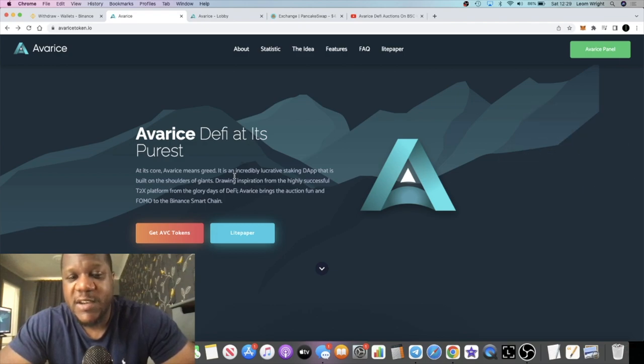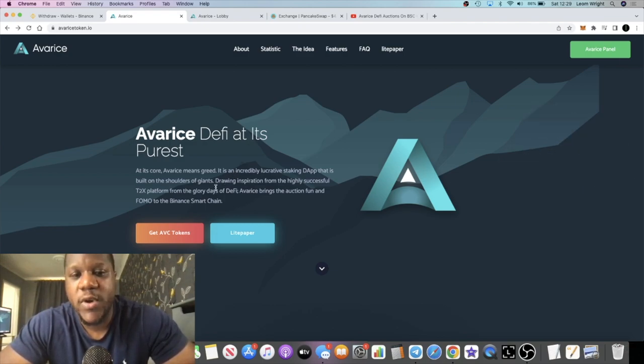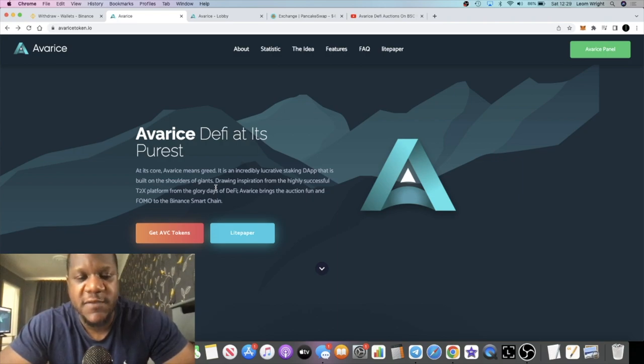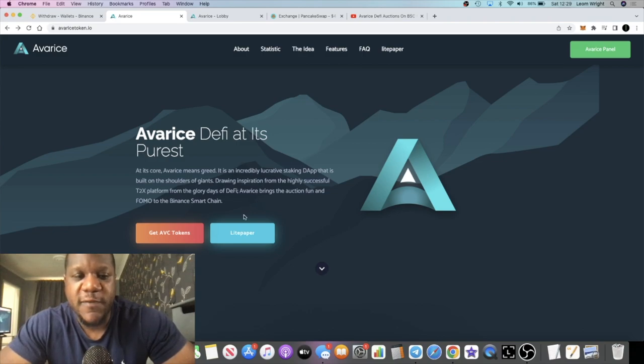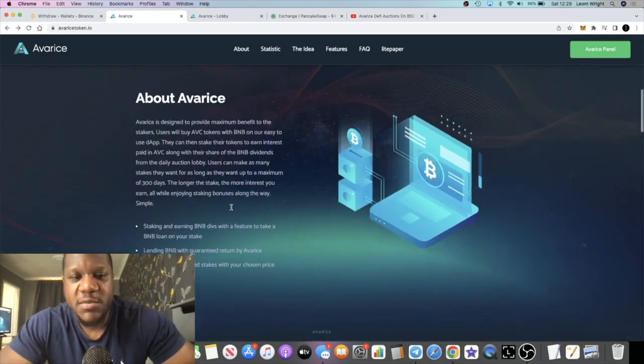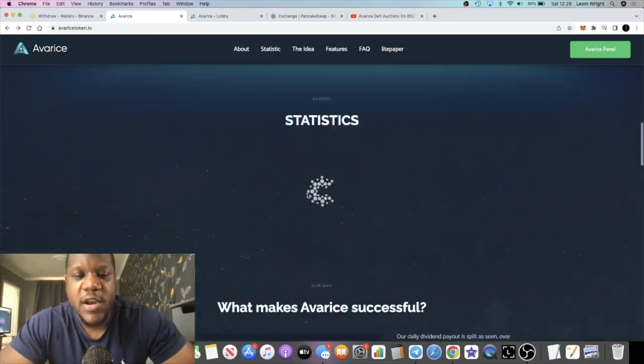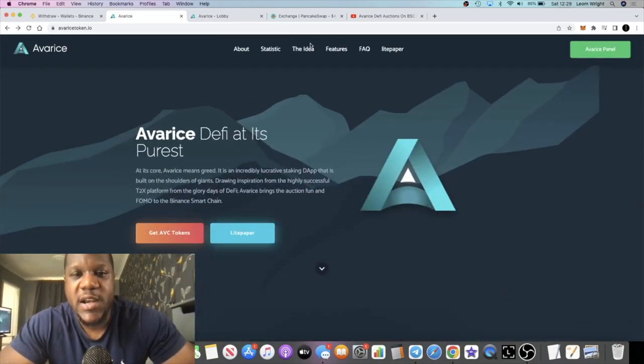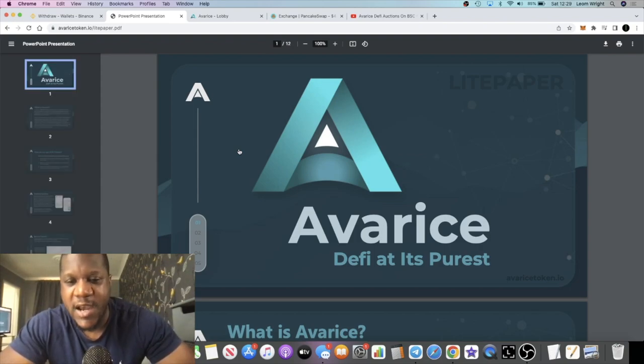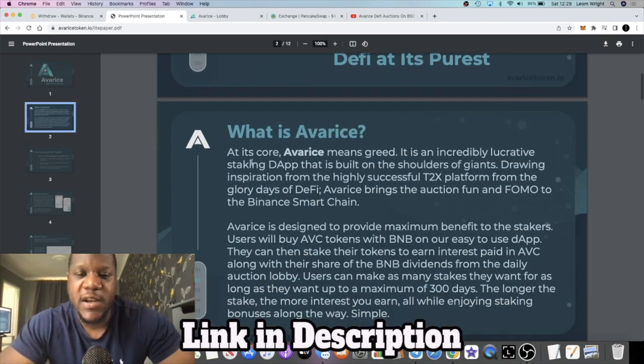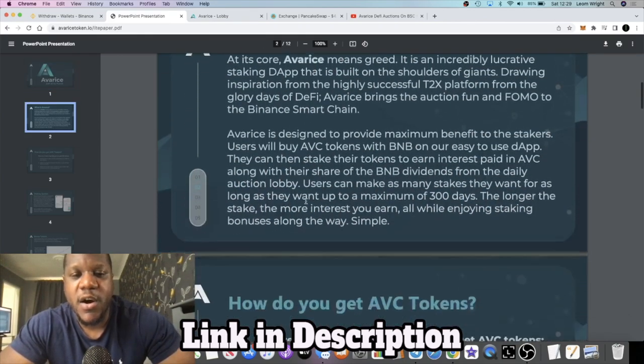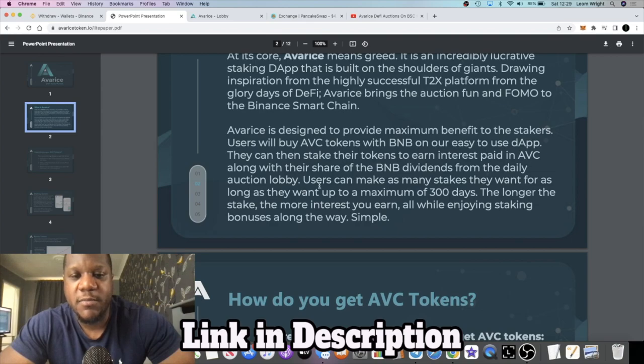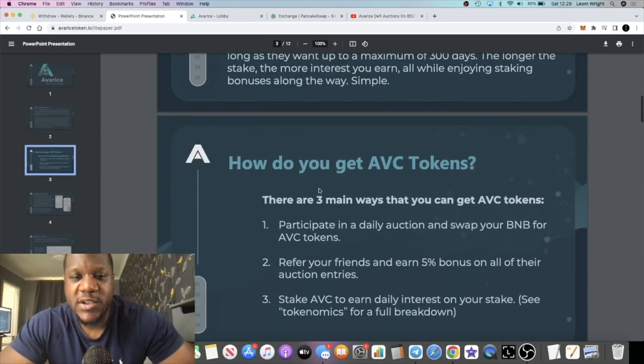Avarice brings the auction font and FOMO to the Binance Smart Chain. There's an introduction video that you can watch here, but we're just going to go and take a look in the white paper or light paper, whatever you want to call it. I do recommend again, do your own research, because I'm not going to be able to cover everything in this video. I'm just going to highlight the points that I think are vital for this video.